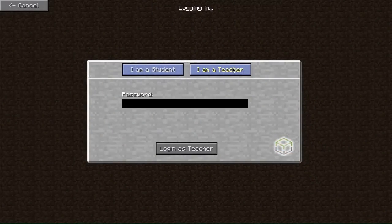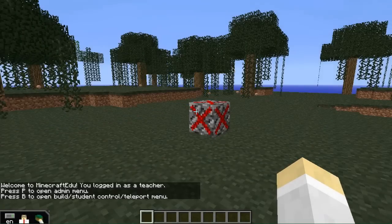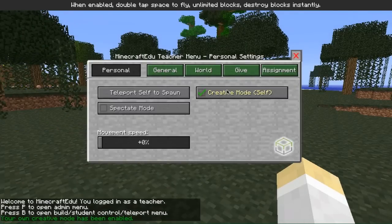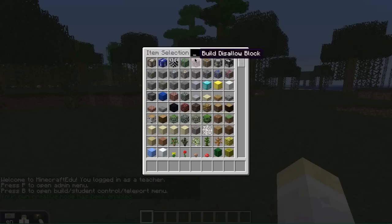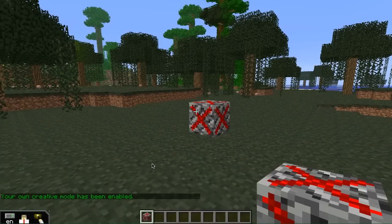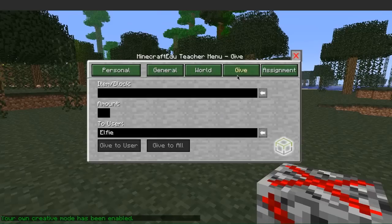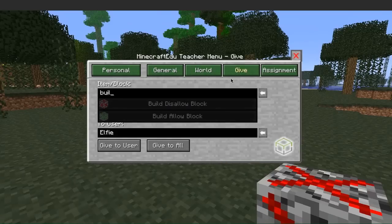To place a build disallow block, first log in as a teacher, then in the personal tab turn on your own creative mode. Press E to access your inventory and put a build disallow block on your belt. These can also be given in the teacher give menu.